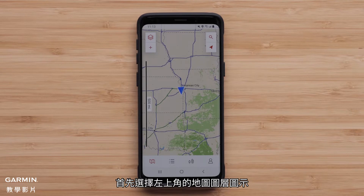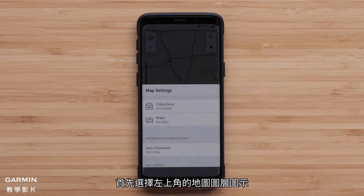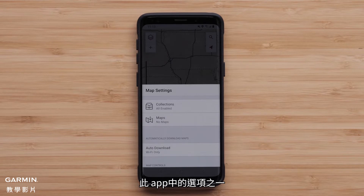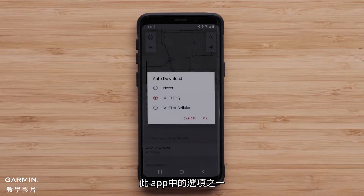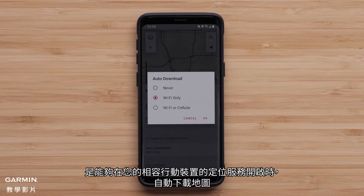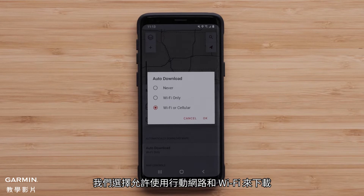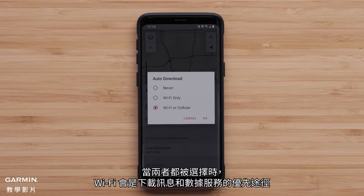Start by selecting the Map Layers icon in the upper left. One of the options in the app is the ability to have maps download automatically when your compatible mobile device location services are turned on. We are selecting both cell and Wi-Fi connection to allow downloads. When both are selected, Wi-Fi will be the preferred method for downloading. Message and data rates apply.